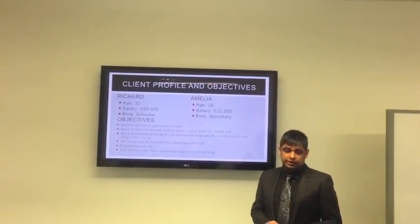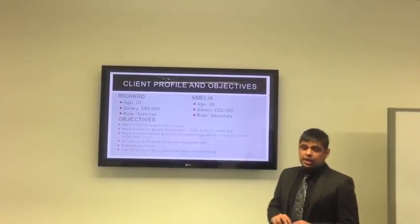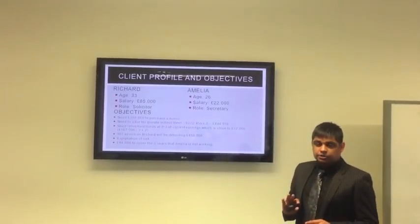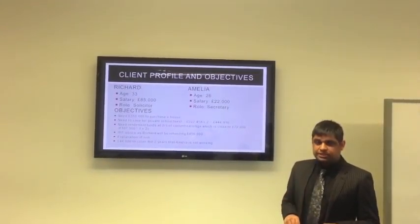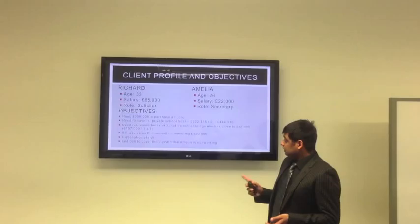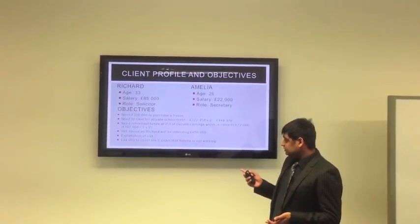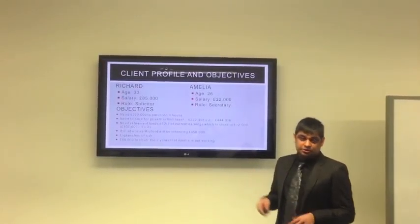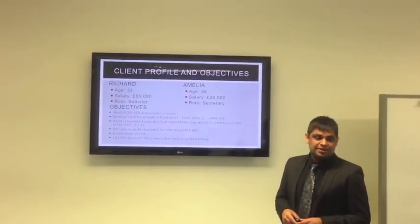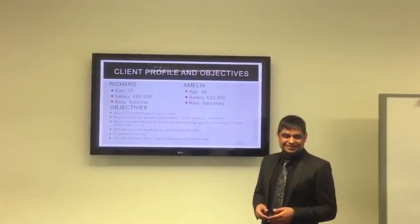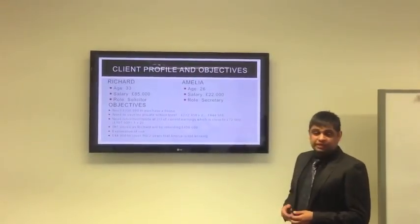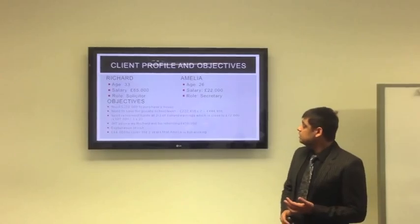They do have a pension plan already in place, and we're not going to be moving around with that too much at this stage. That's something we would look to do in the near future, mainly because Richard is looking to inherit £450,000 when his father dies. So we need to give him some inheritance tax advice.